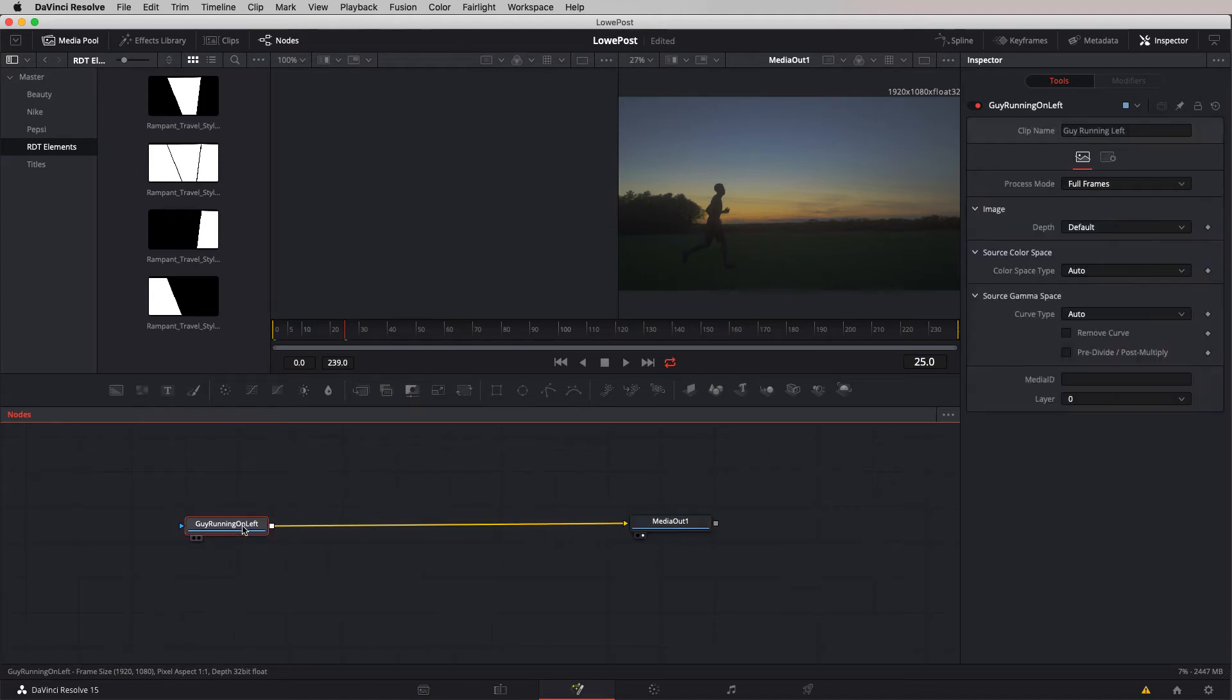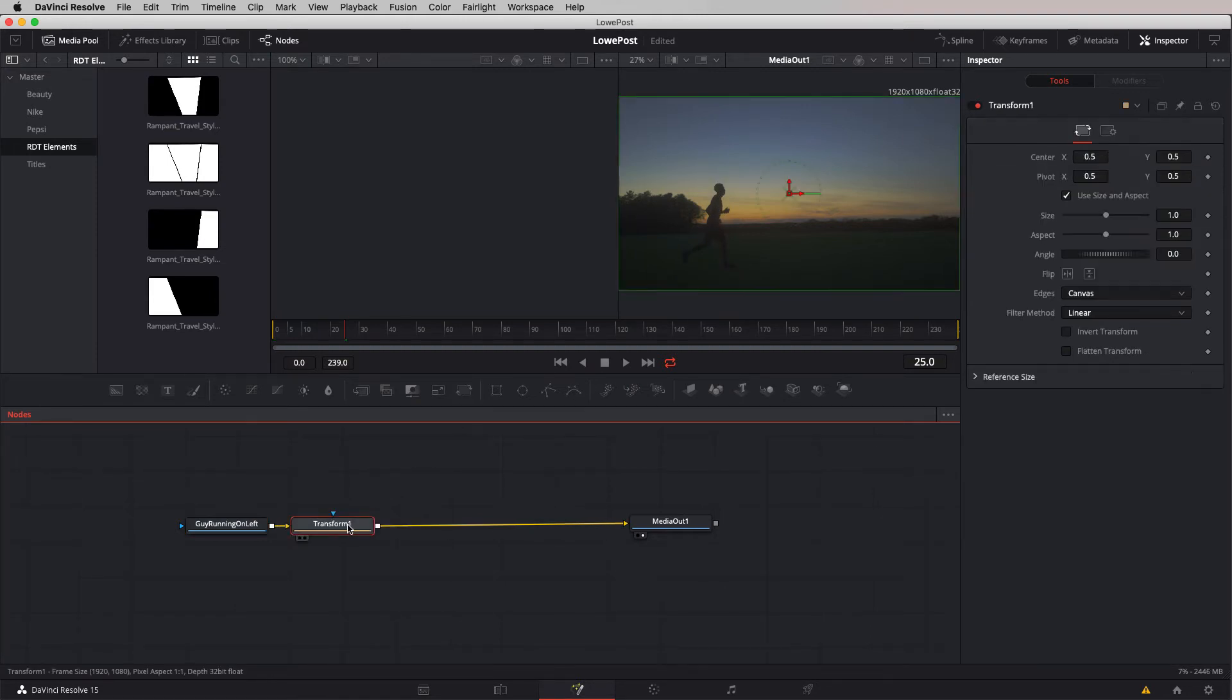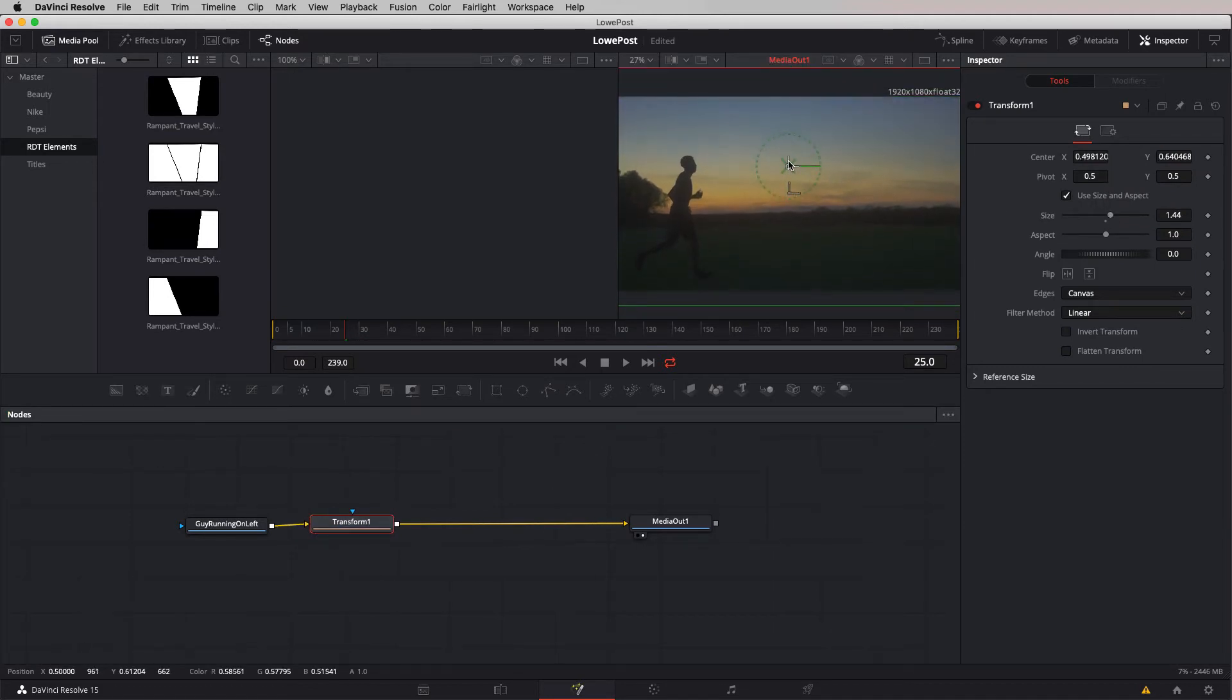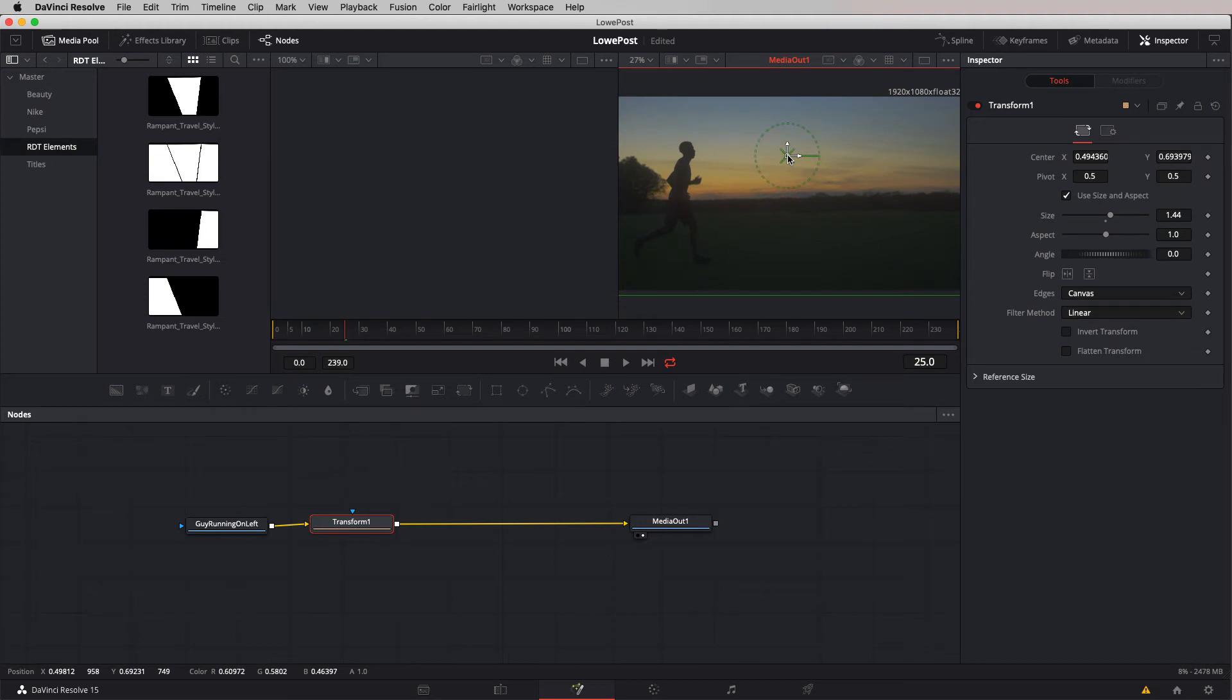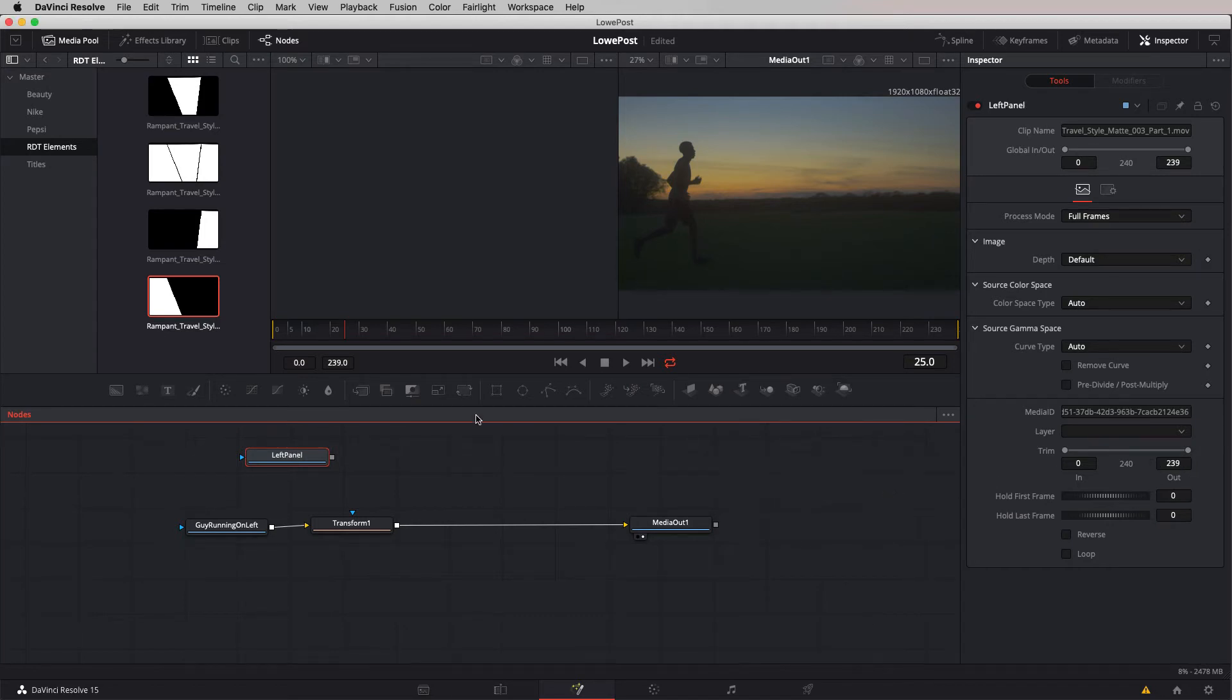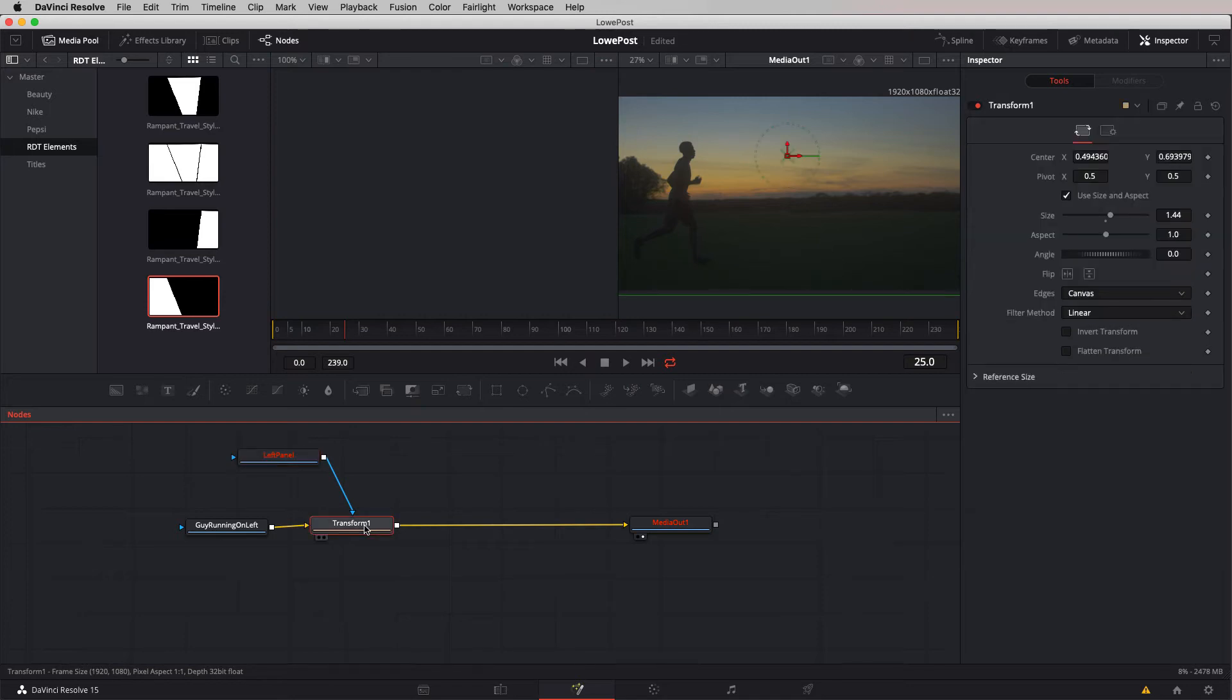The first thing we're going to do is adjust the size of our runner because he's going to be a little bit small in the frame. We'll call up a transform node, adjust the size and reposition him right about there. This is going to be the left panel. You might think we're going to put it to the input of the transform node's mask input, but we're actually not going to do that.